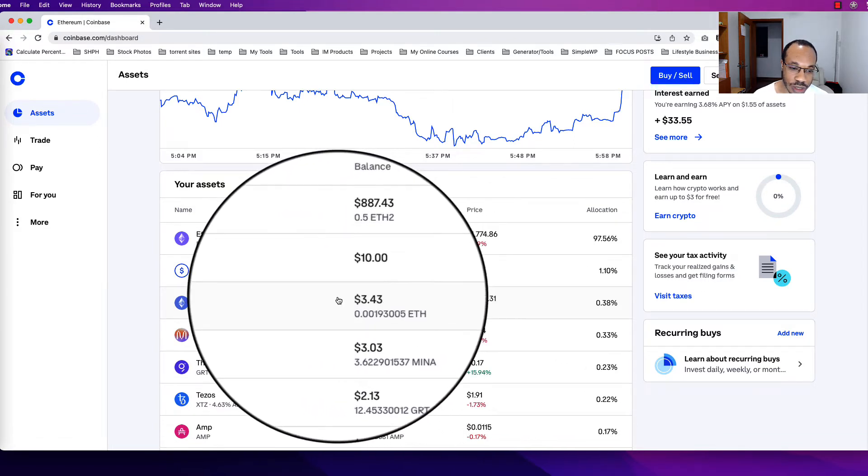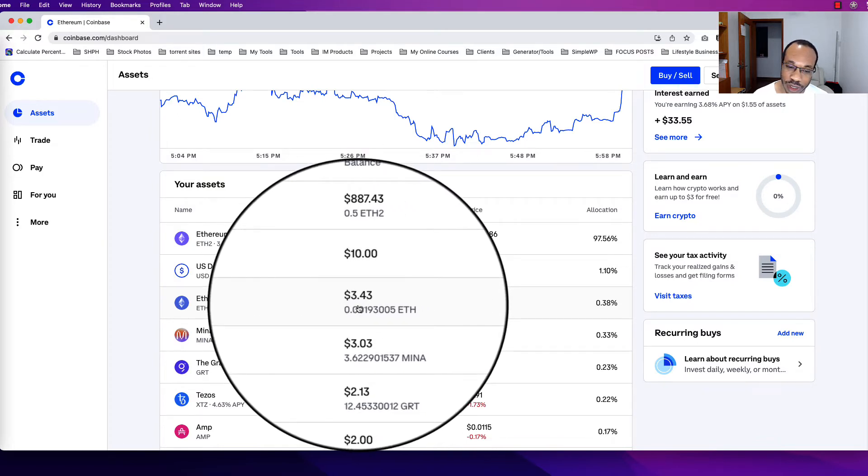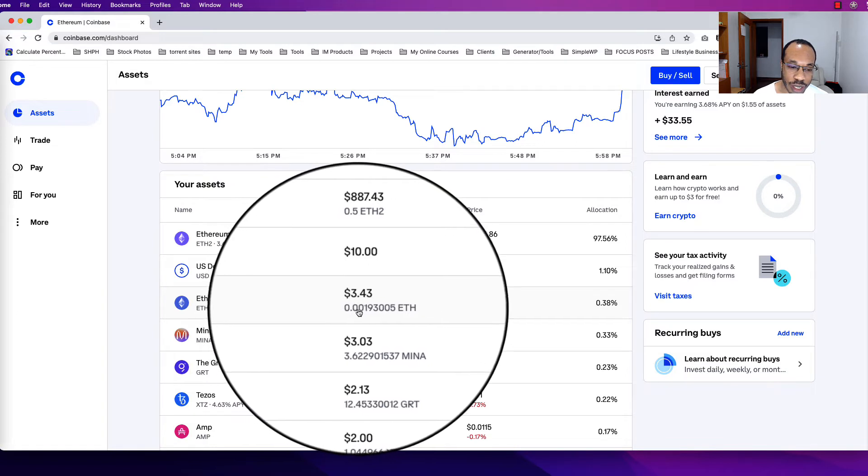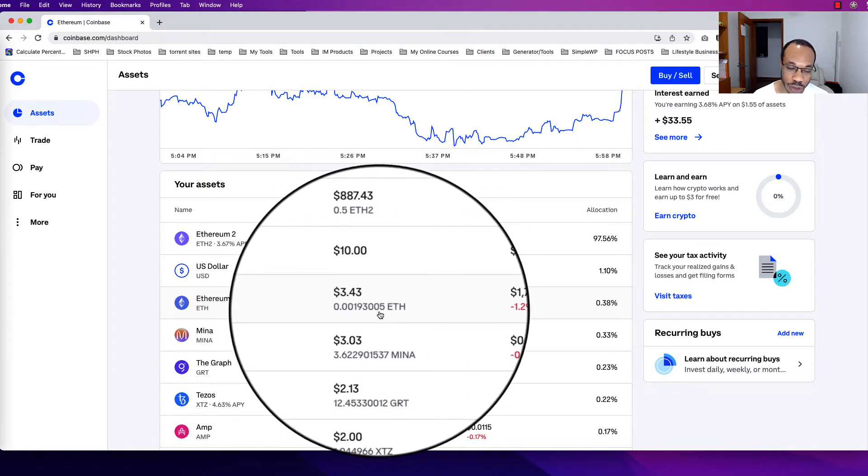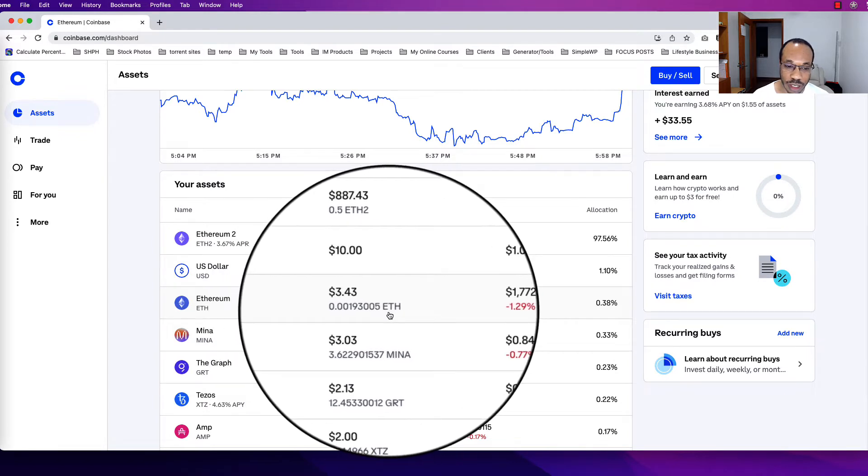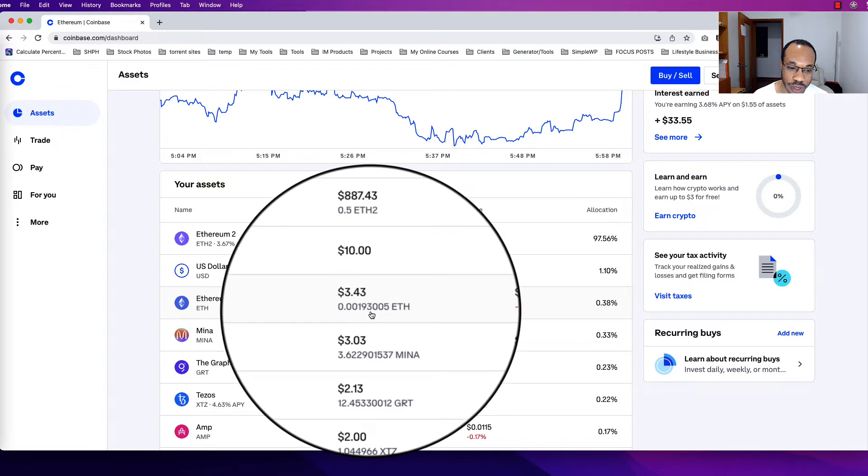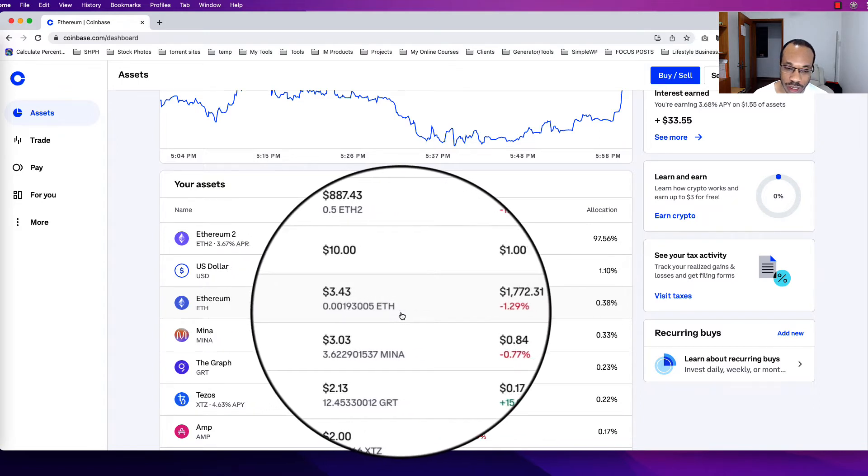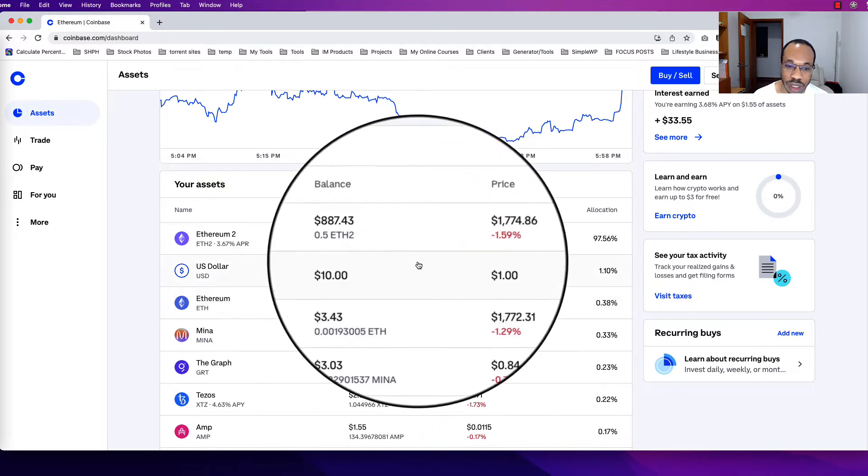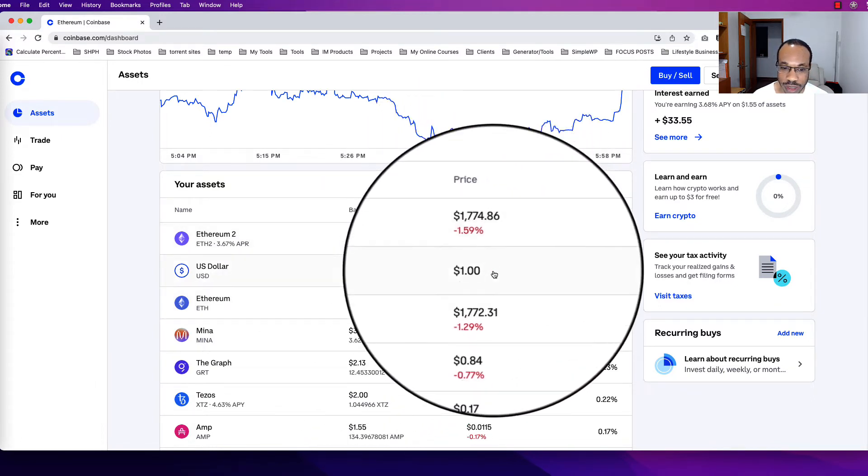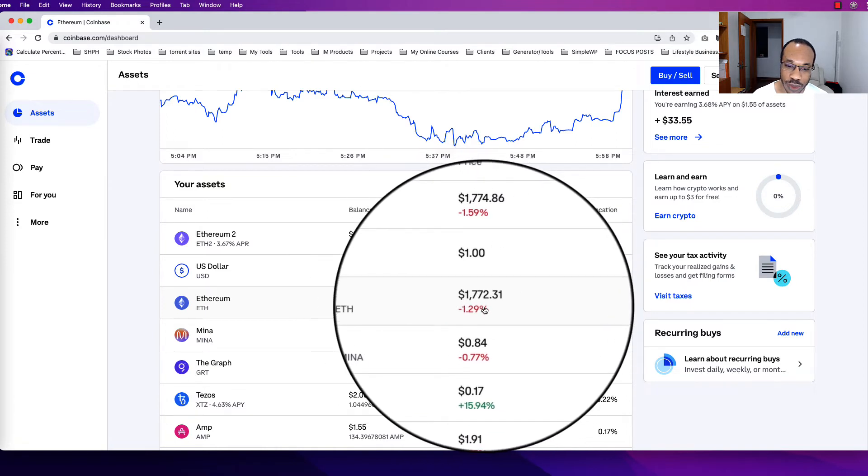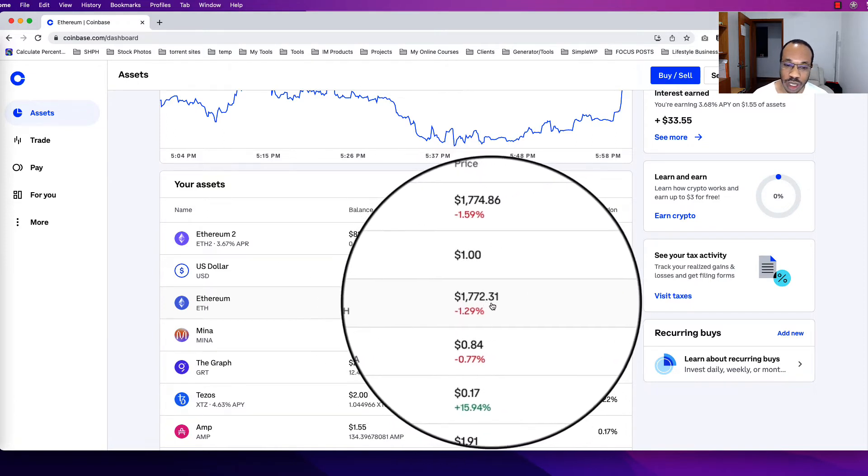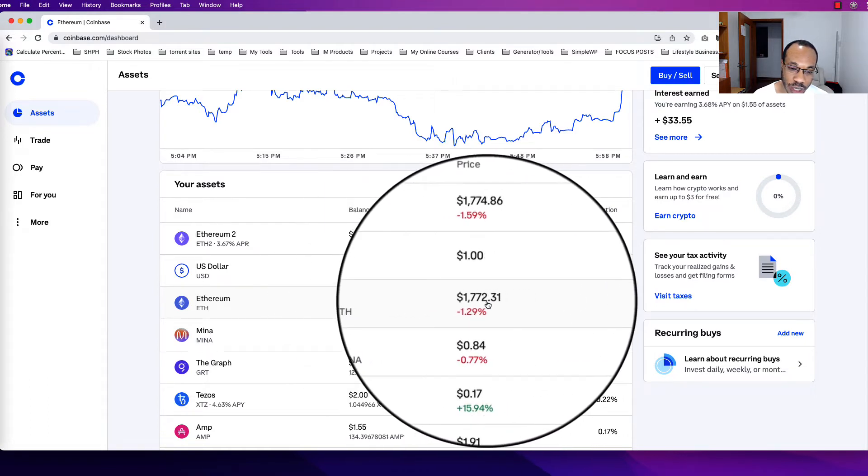This price, the US dollar amount, will go up and down depending on the price, which is next to the Ethereum. The amount of coins probably won't go up and down unless I'm buying, selling, or sending out stuff. So this number here, which is the 0.0019305, won't change, but the value will change based on the column next to it—the price. We can see for Ethereum here, the current trading price is $1,772.31.